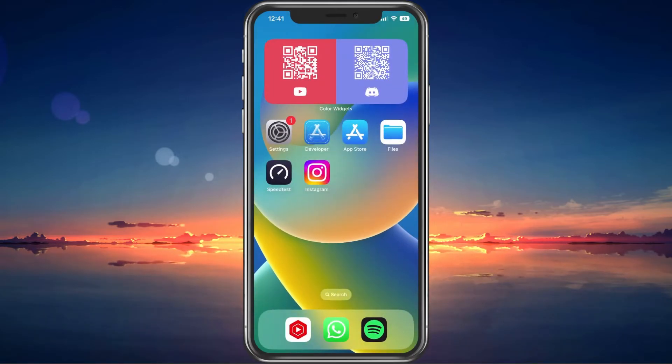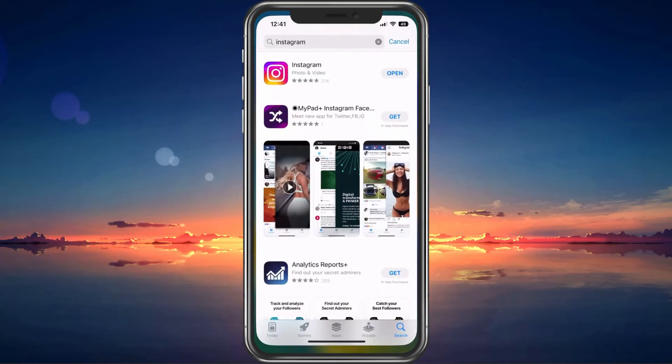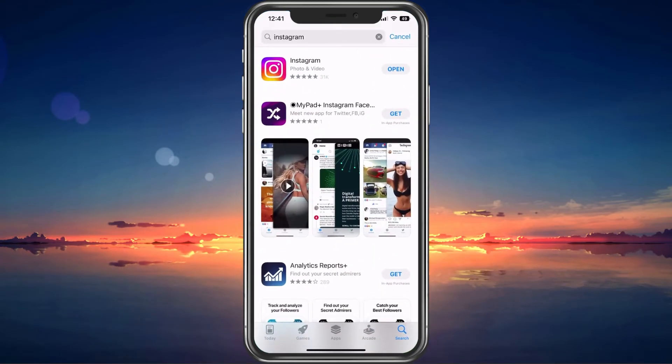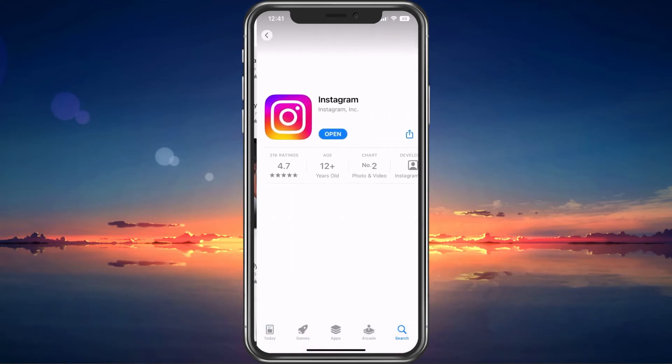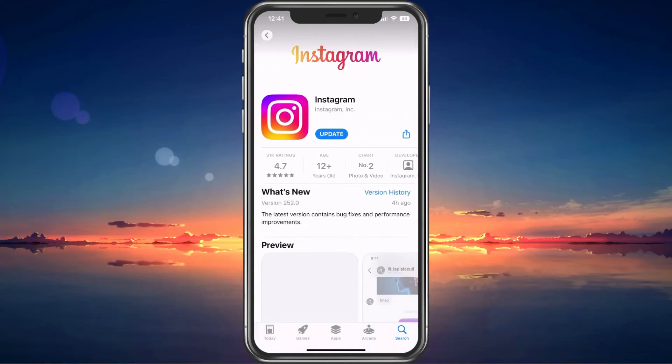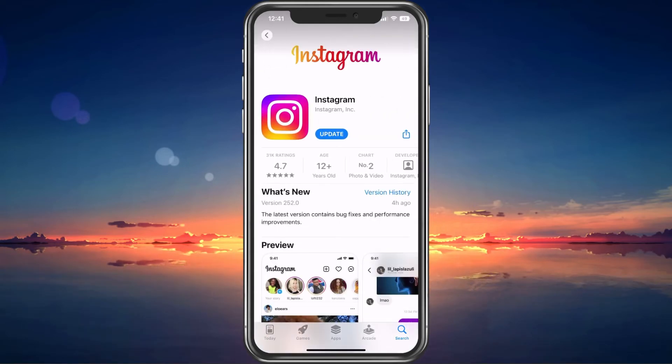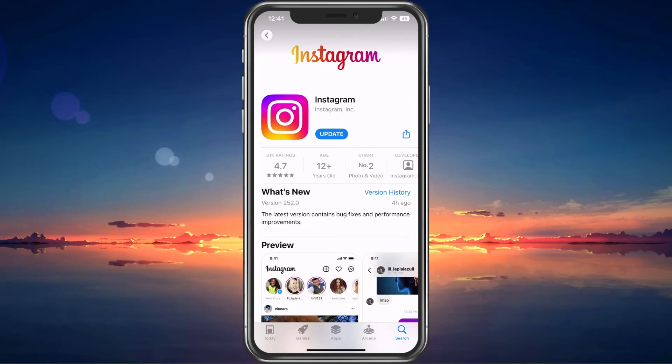In case the issue persists, then you should make sure that you are running the latest Instagram version. In your Google Play or App Store, look up Instagram and download any update that might be available to you.